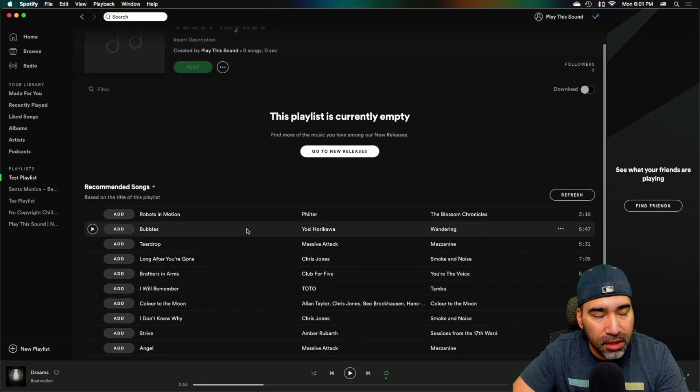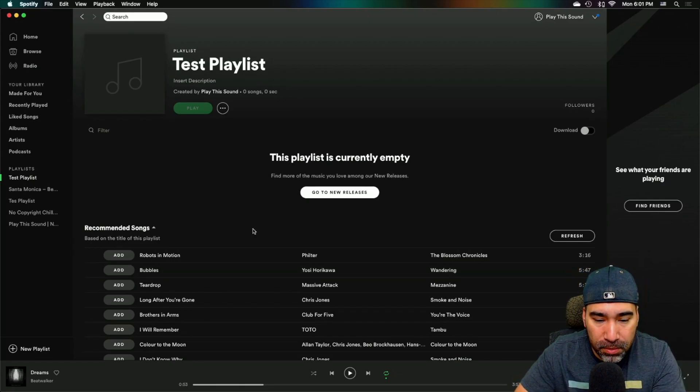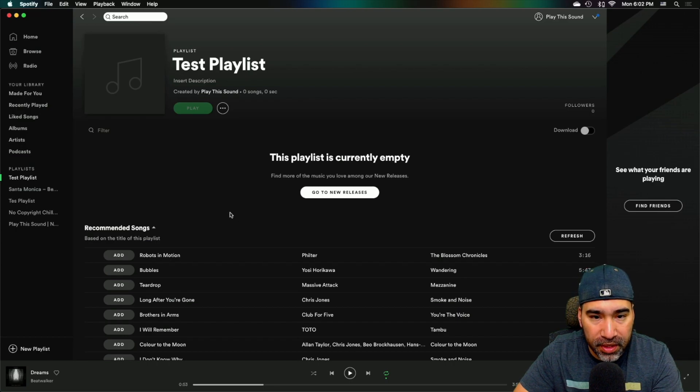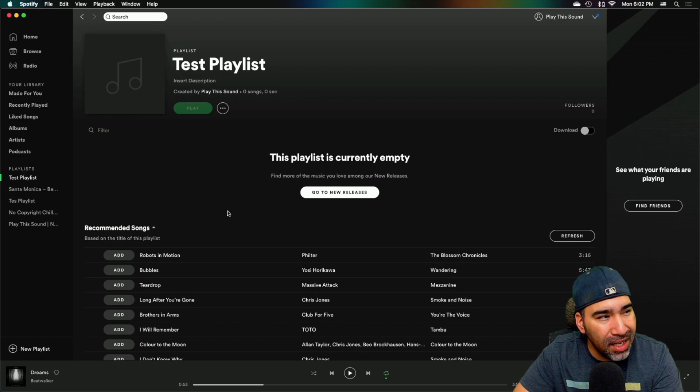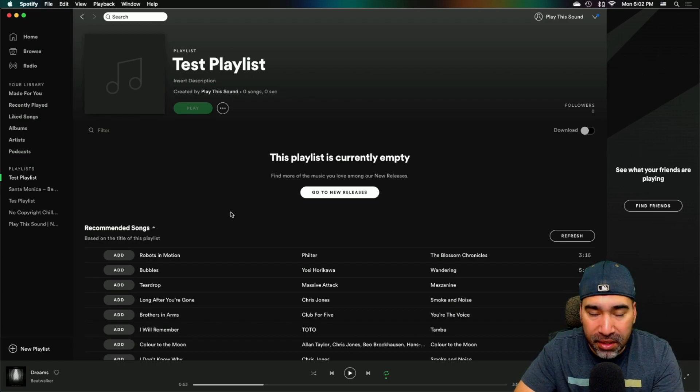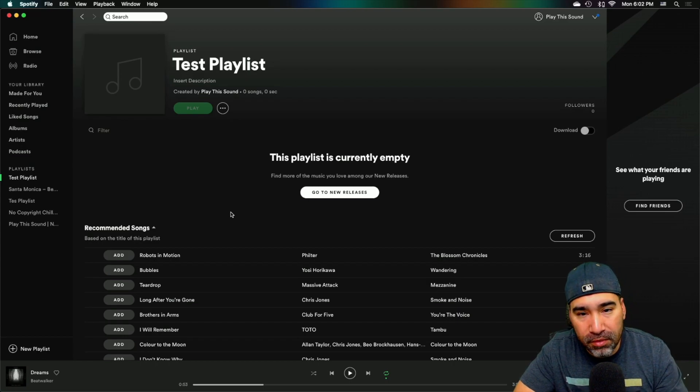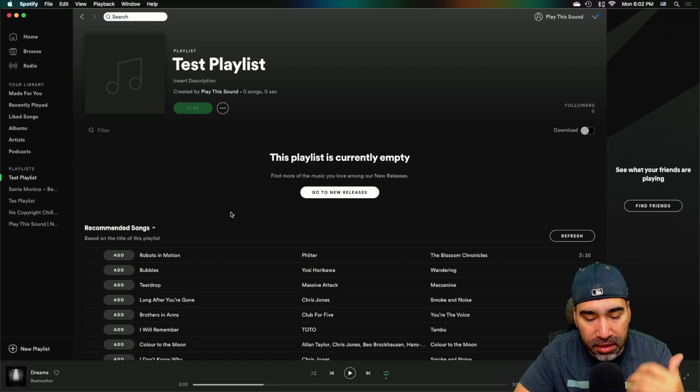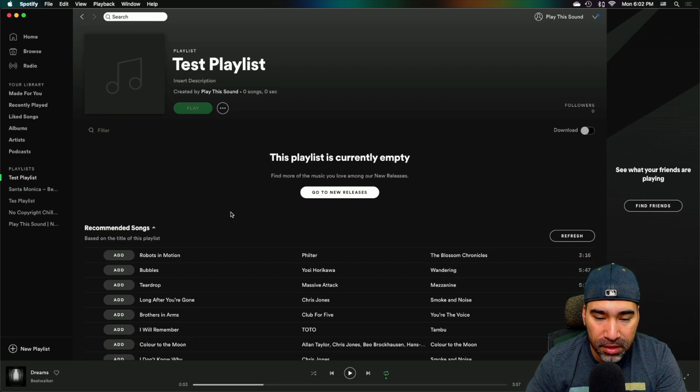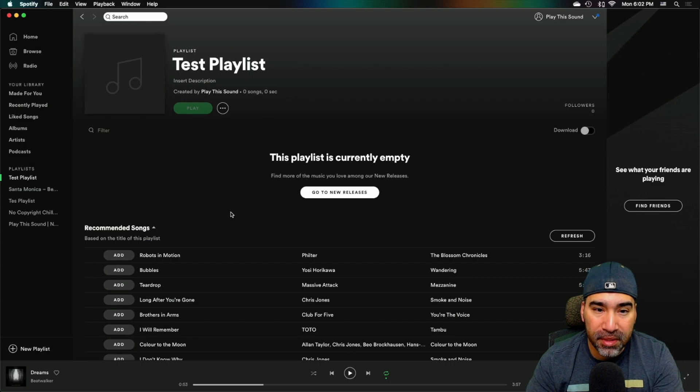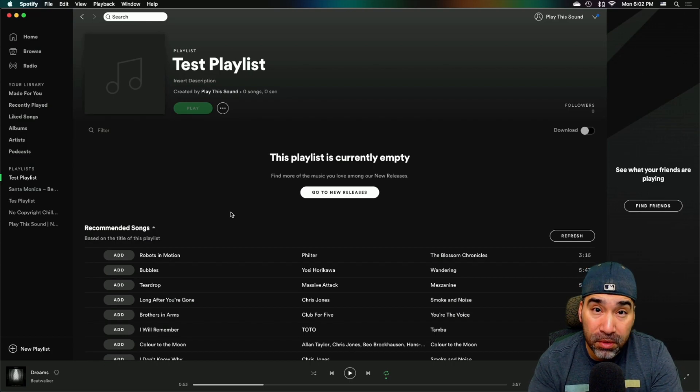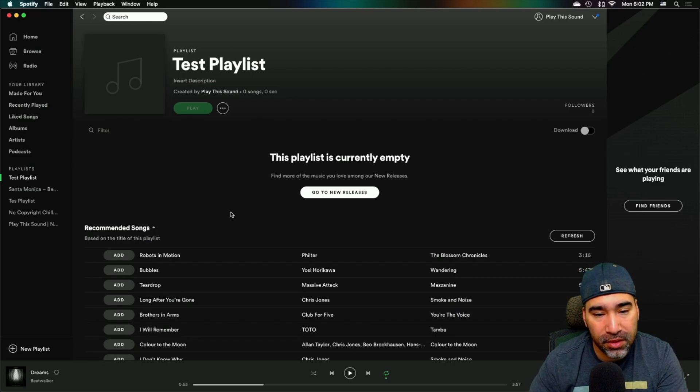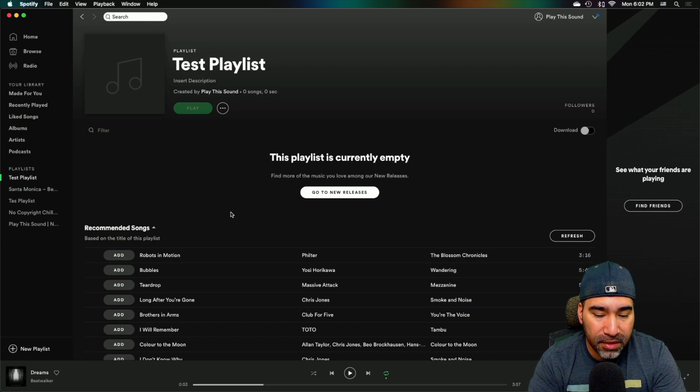And the trick to get the followers though came with adding songs within the genre that you created. So I wouldn't necessarily create a playlist like Beatwalkers mix or something like I do have one called the mix, but it's my playlist. I would create something around a genre or around something that people can get behind or follow, maybe a movie or a soundtrack, something of that sort. That's how you get the followers.